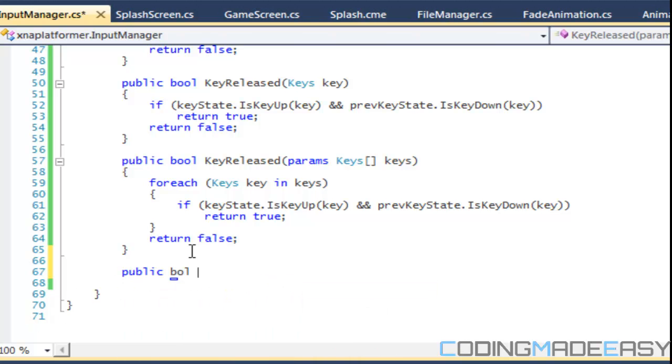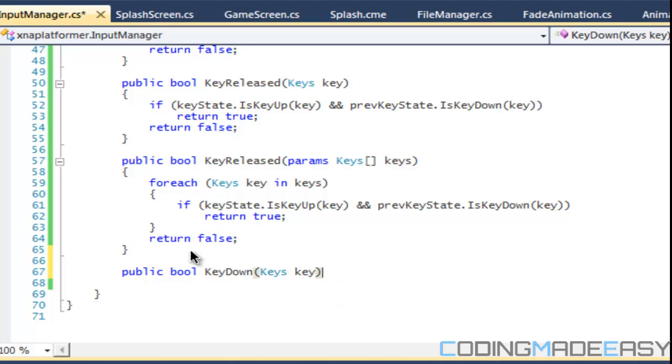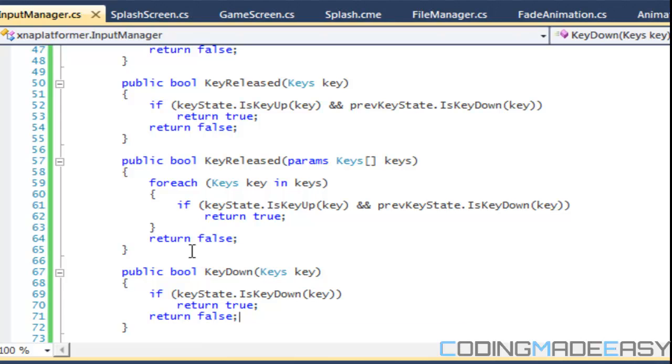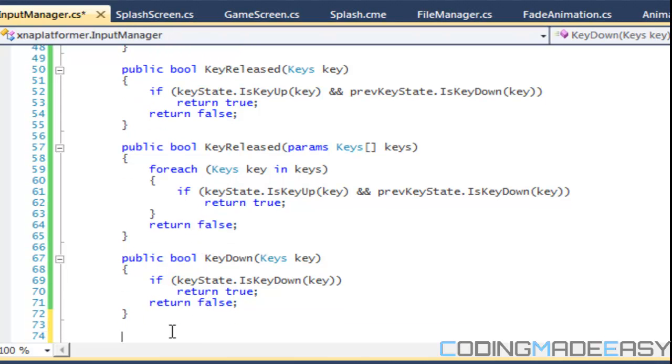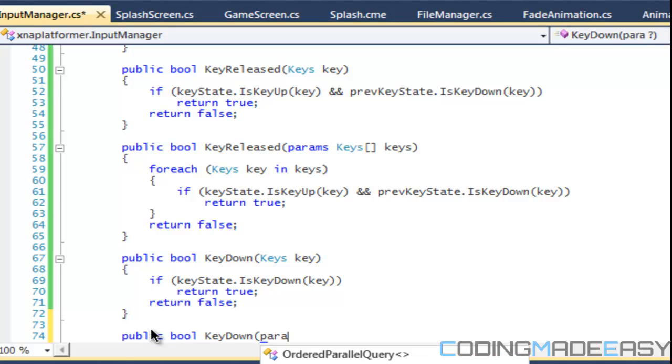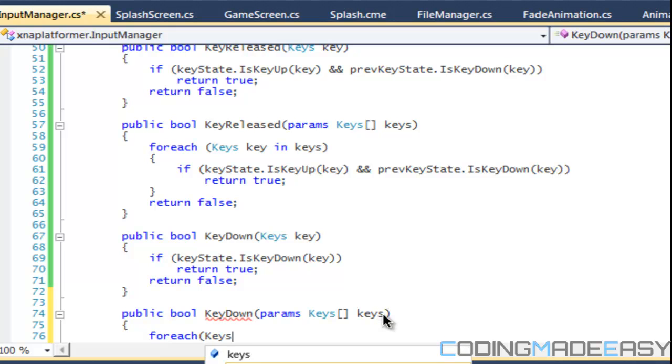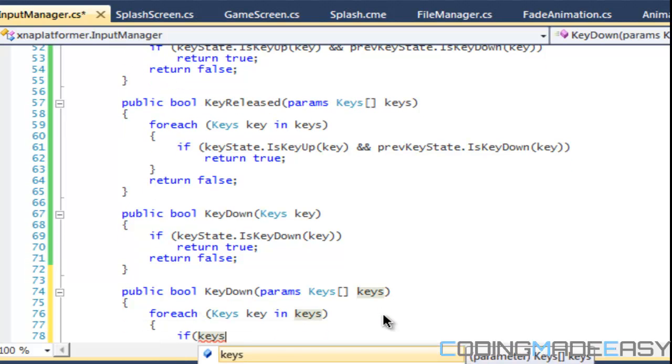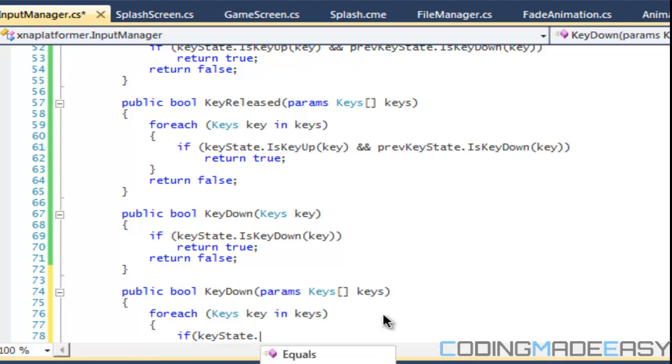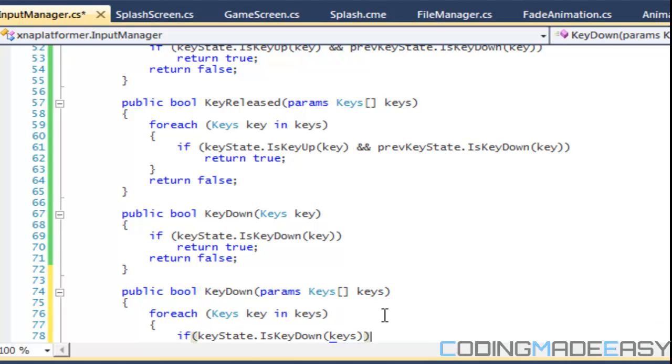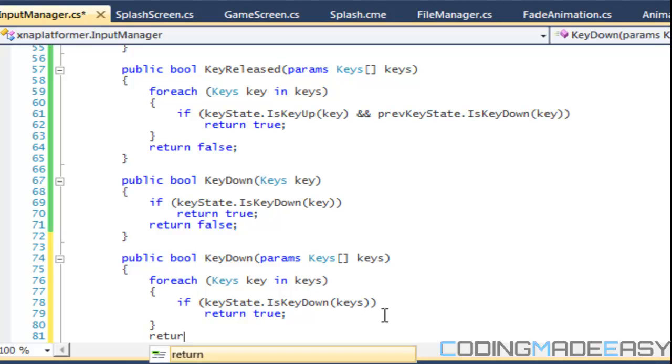We'll call this public bool KeyDown and we'll just take keys key. We'll just say if key state.IsKeyDown the key, then we return true else we return false. We can do for multiple things for params. So we can say public bool KeyDown keys, params keys key. We'll have our foreach keys key in keys and we'll say that if key state.IsKeyDown keys, then we return true and after that we say return false.